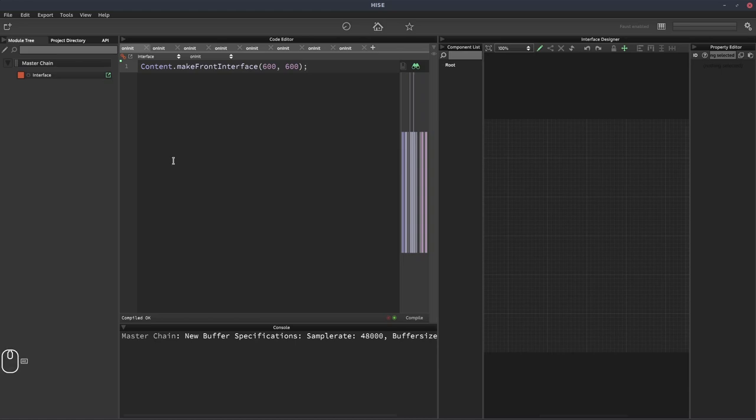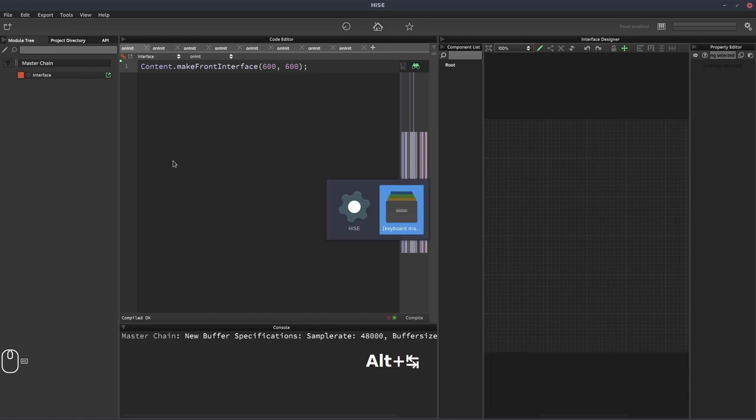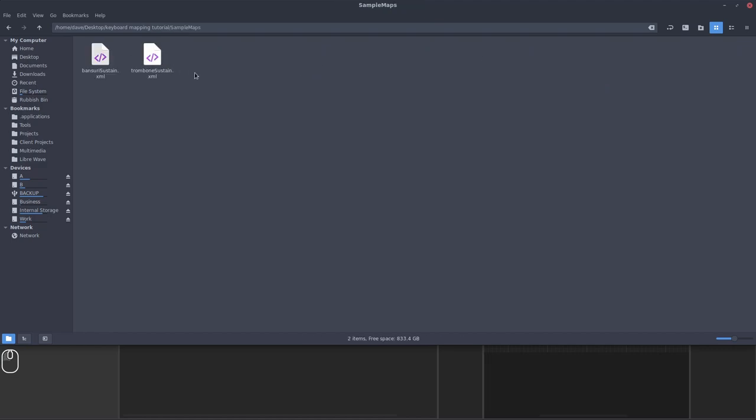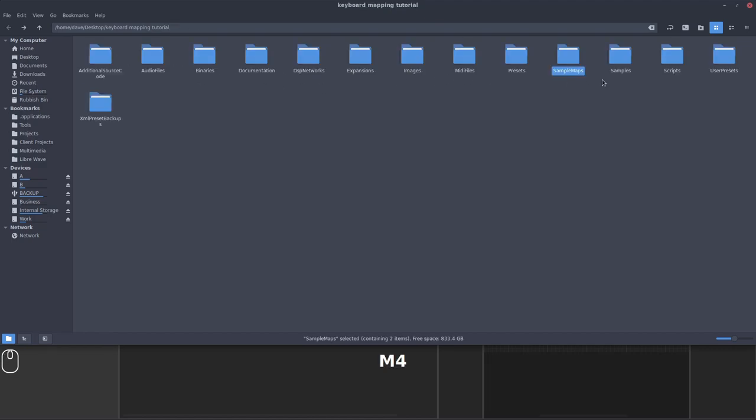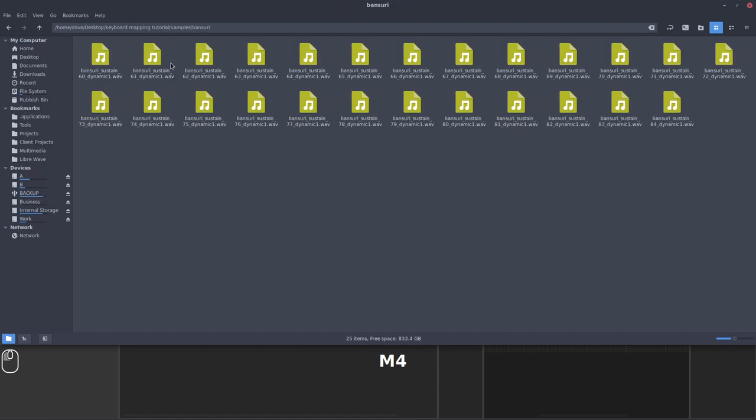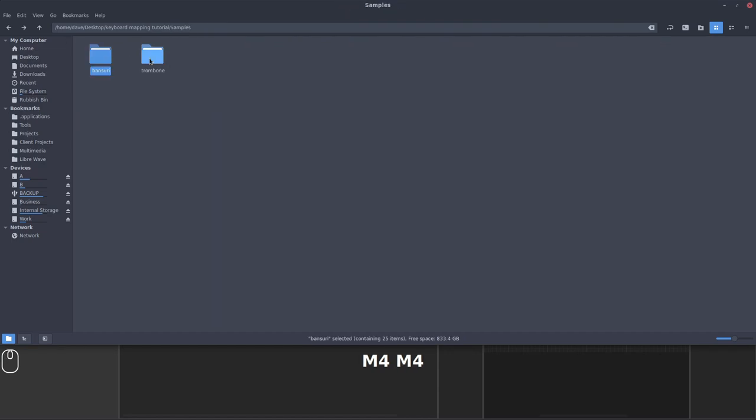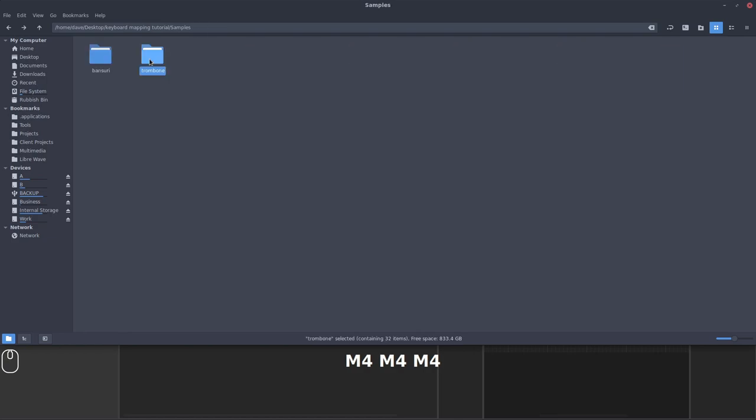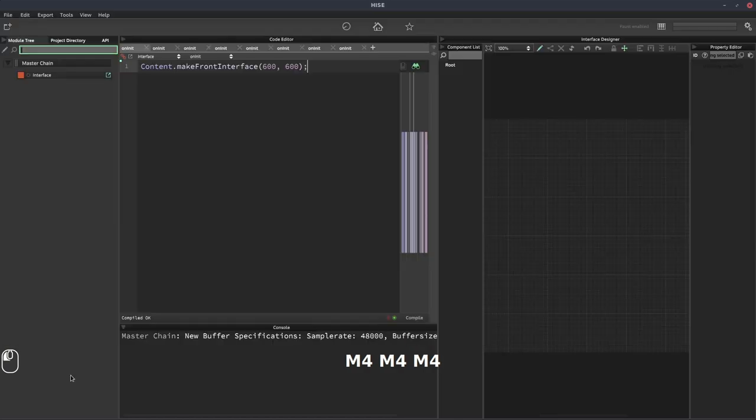So I've got a project here and on my desktop, it's this folder. And there are a couple of sample maps that I've created. One for a Bansuri, one for a trombone, just some instruments with different ranges, basically. And there's the two sets of samples.